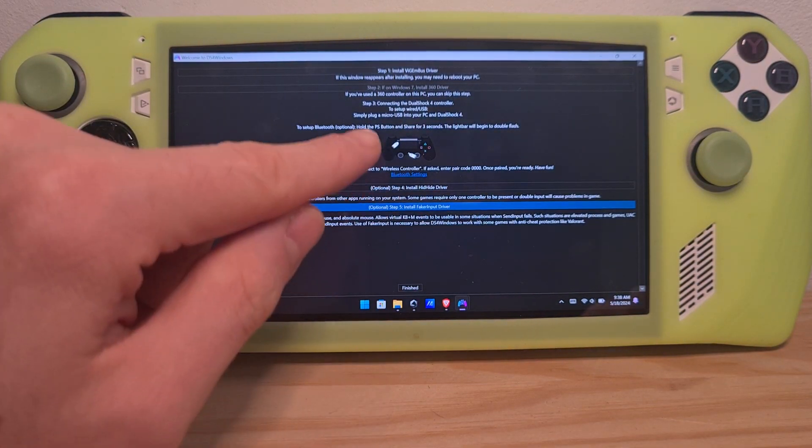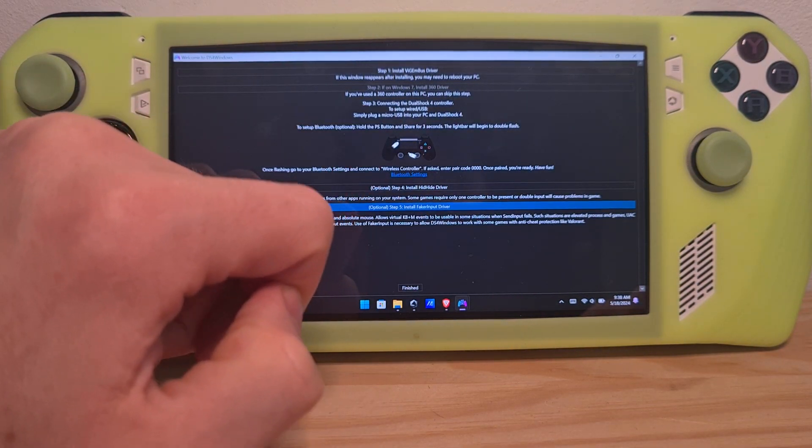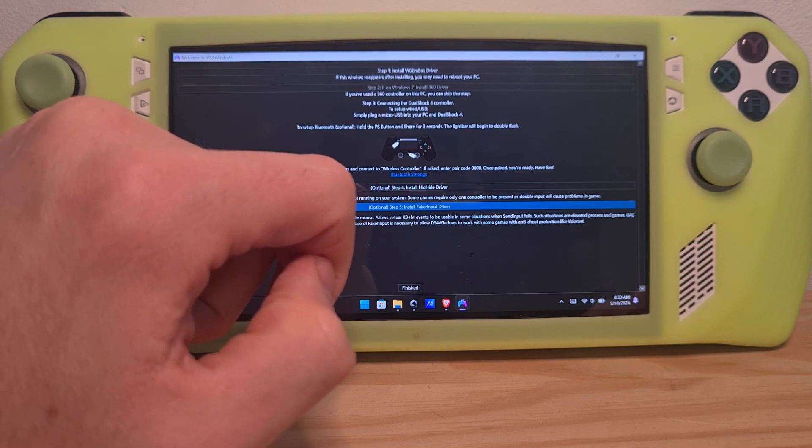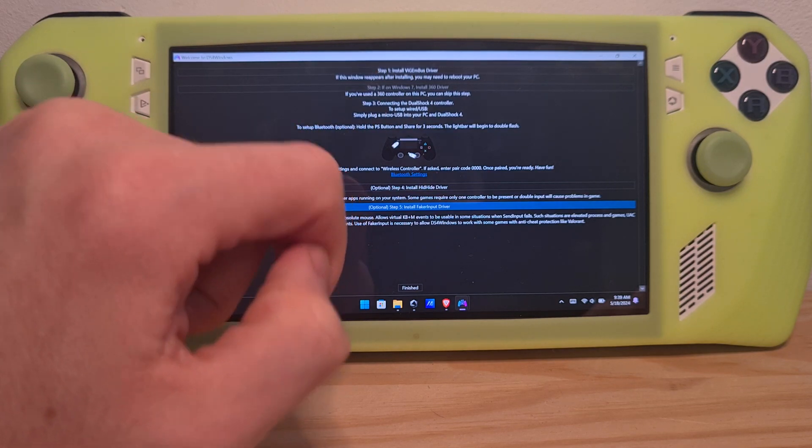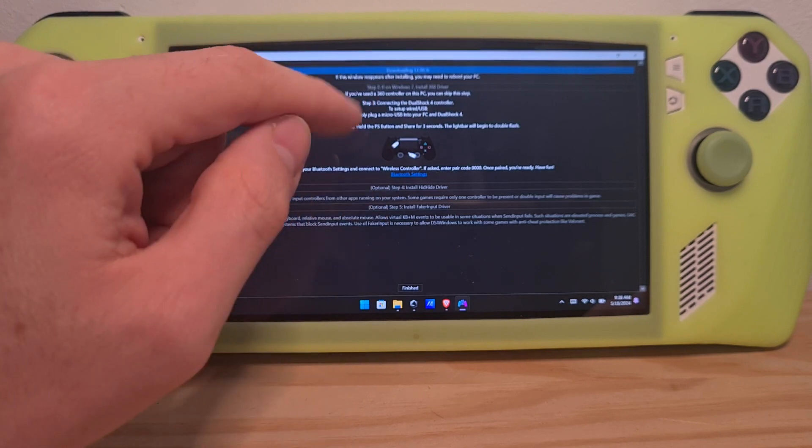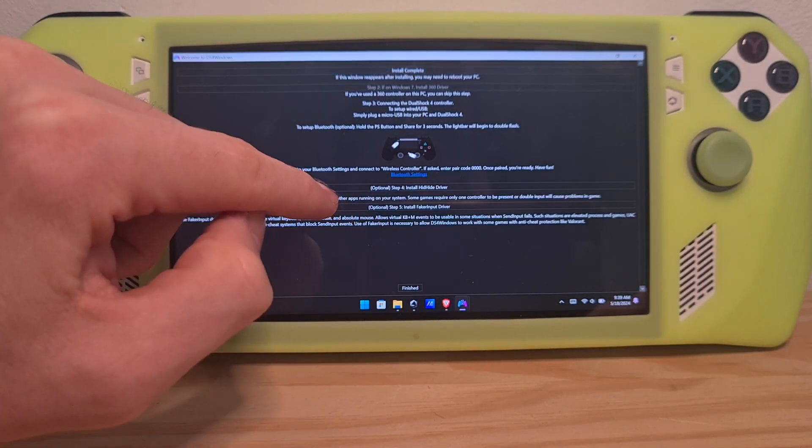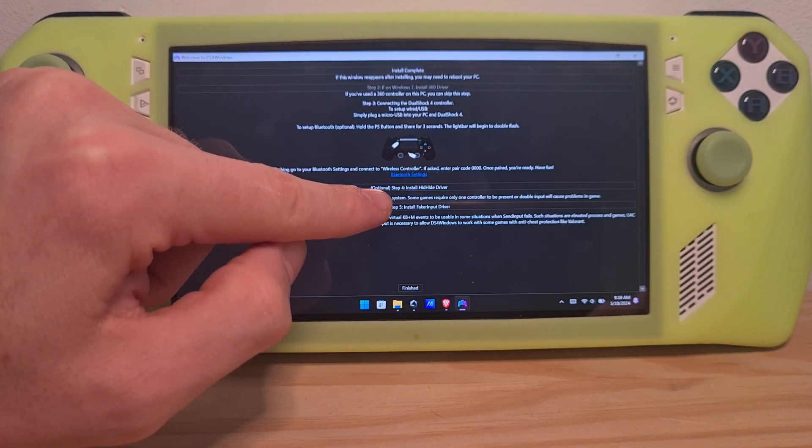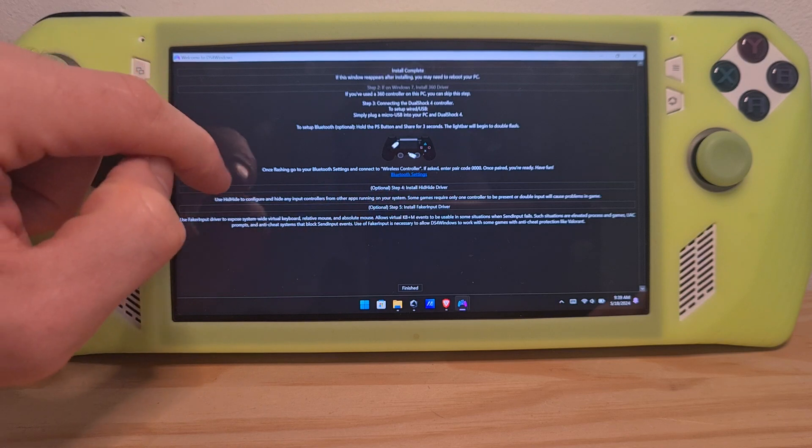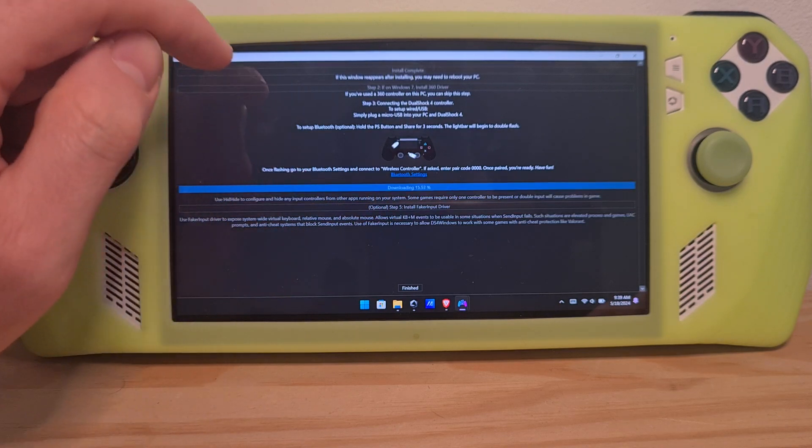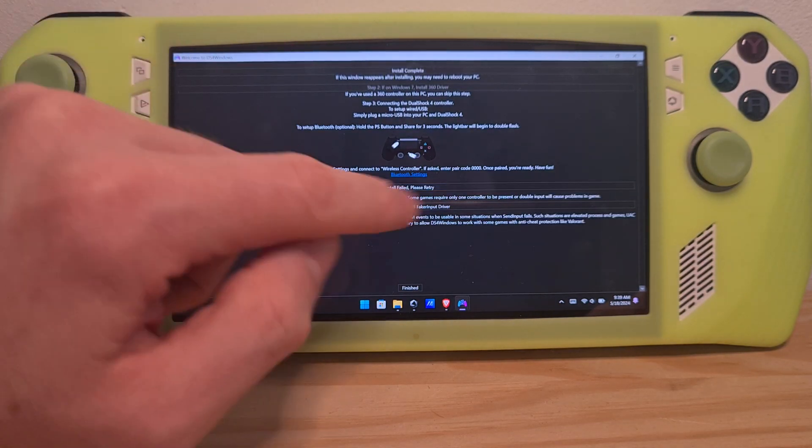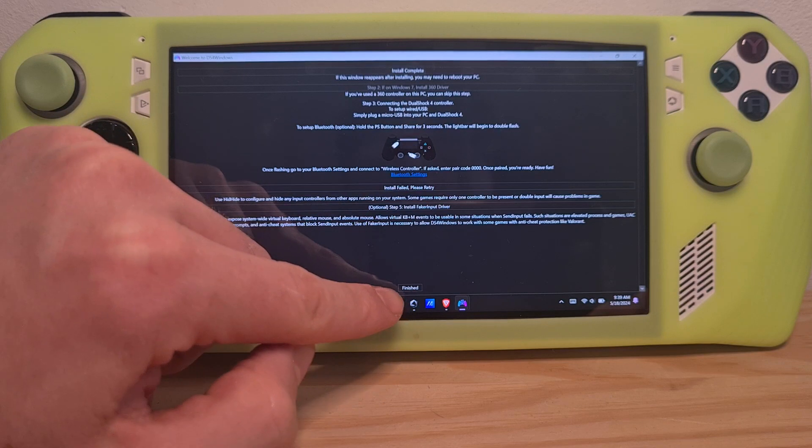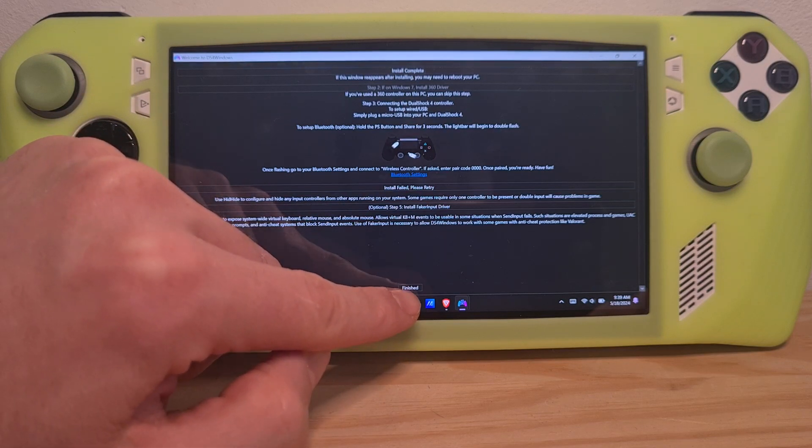So first from this screen is step one, install VIGEMBUS driver. If you click on it it will install the driver and I would also install HidHide driver that also provides really neat functions. Once these are done click finished.